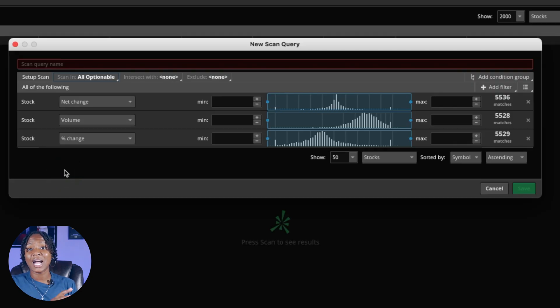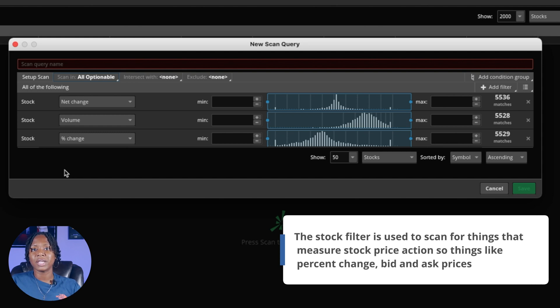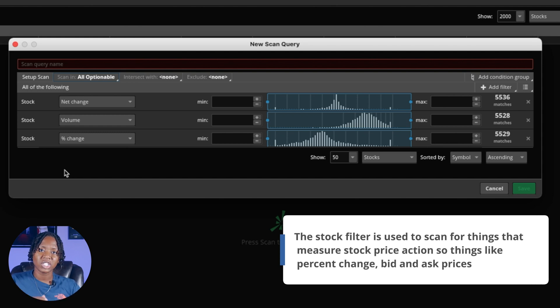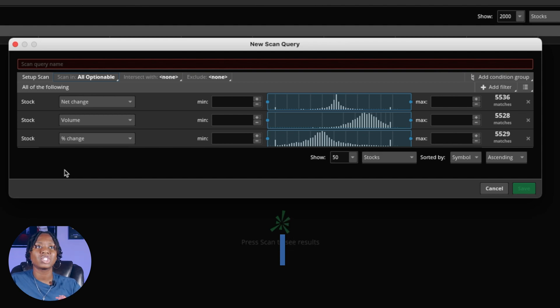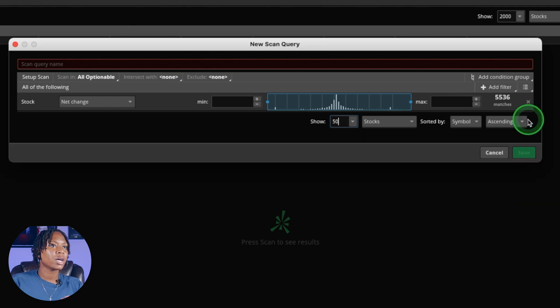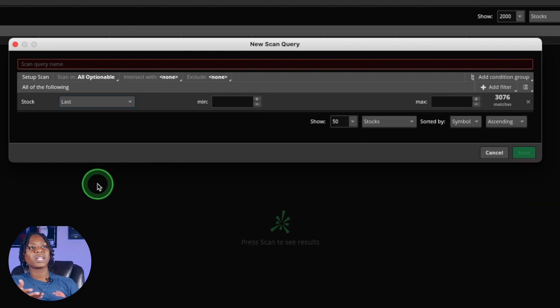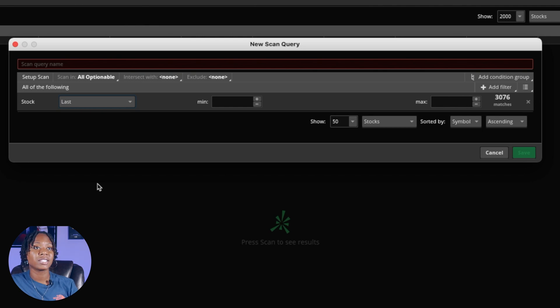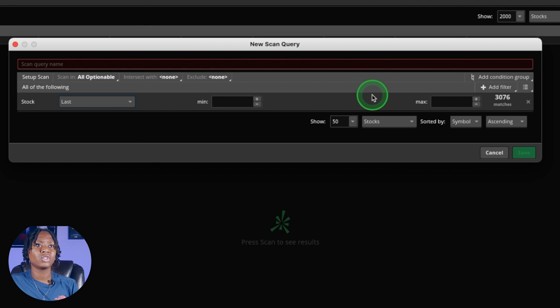You'll see right here it has three different stock filters. The stock filter is going to be used to scan for things that measure stock price action, like percent change, the bid and ask prices and stuff like that. Right now we just need one, so let's cut that down. We can just put it at the last price that the stock was, but right now we're going to leave that blank.